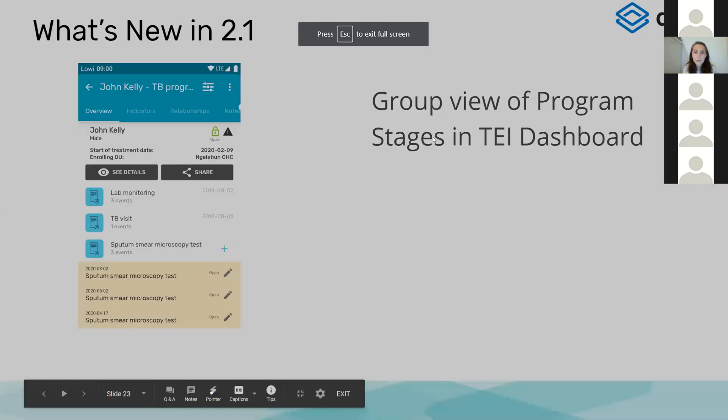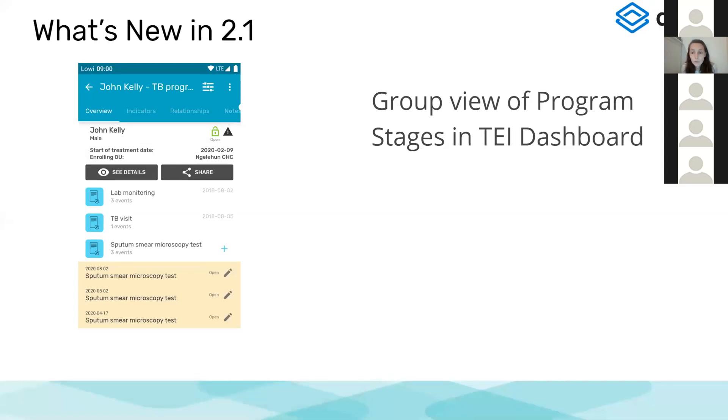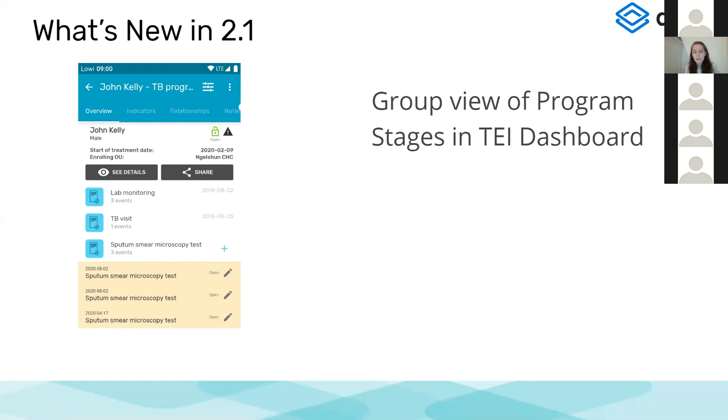We are going to move now to tracker programs. The biggest improvement in the tracker programs is the possibility to display your events grouped by program stage. Each tracker program can have different program stages and those program stages can be repeatable.